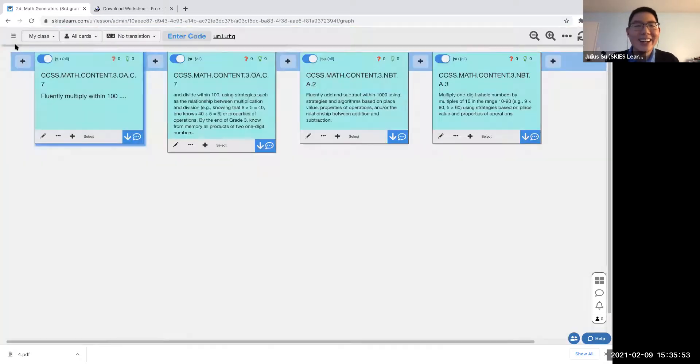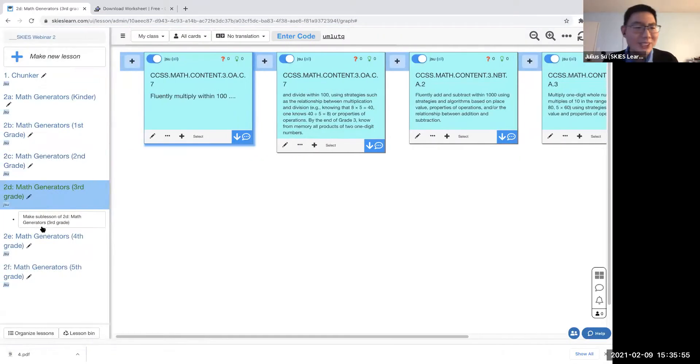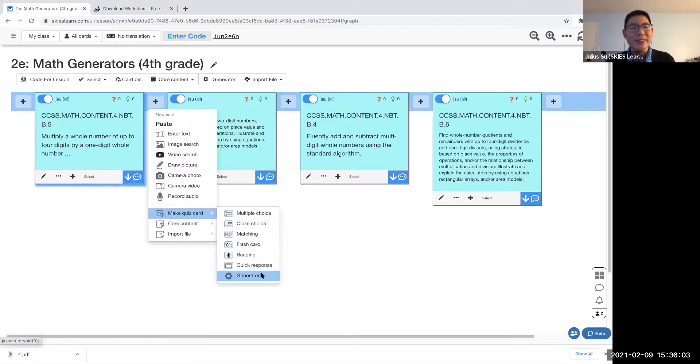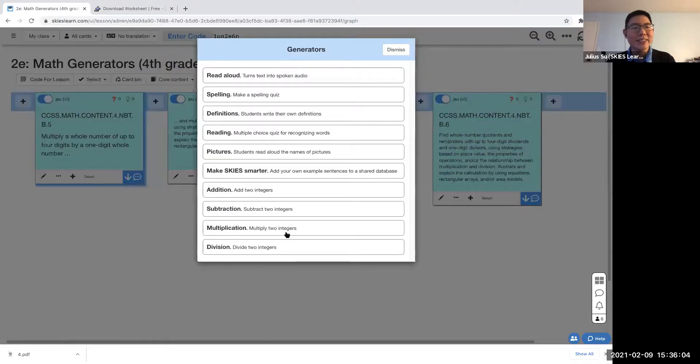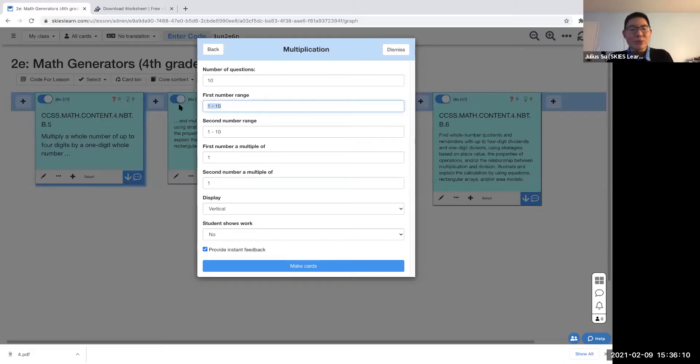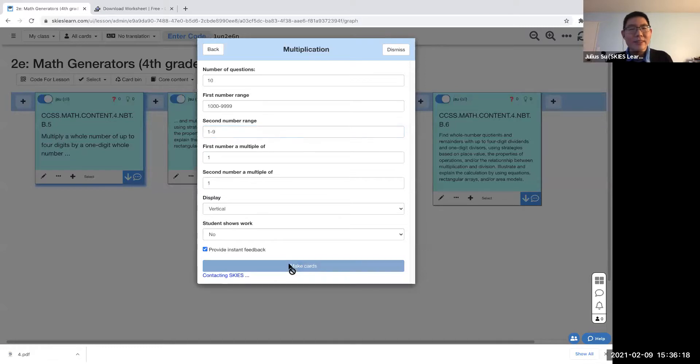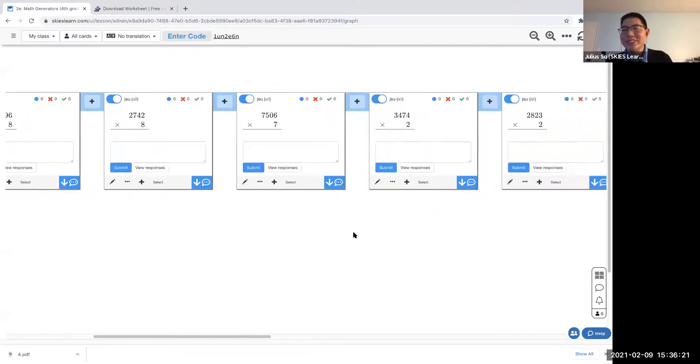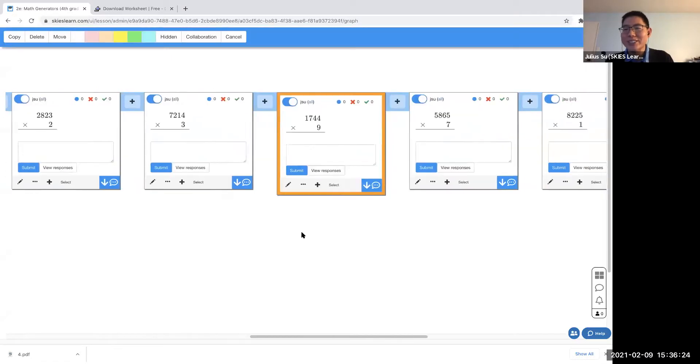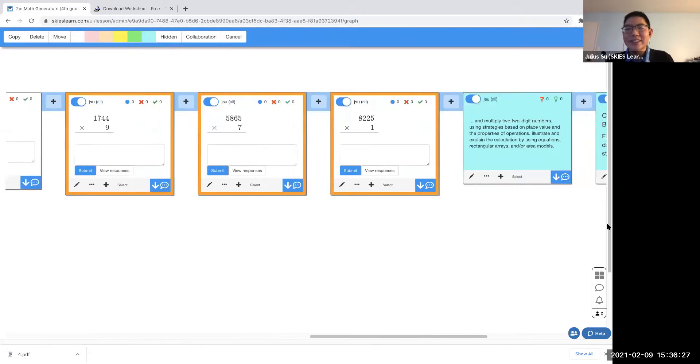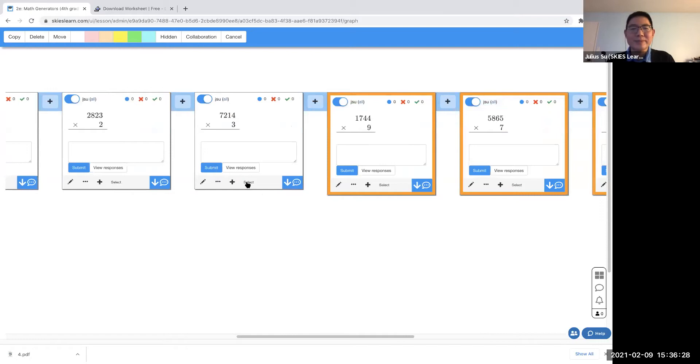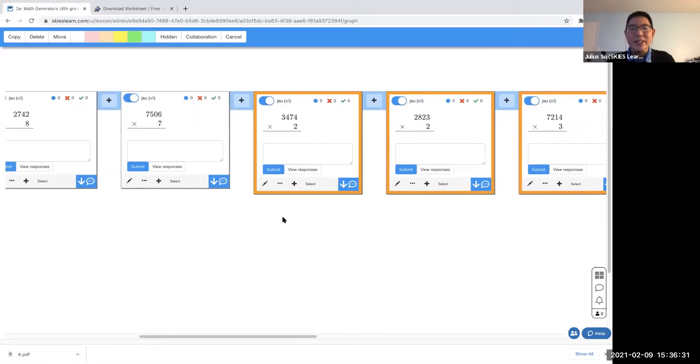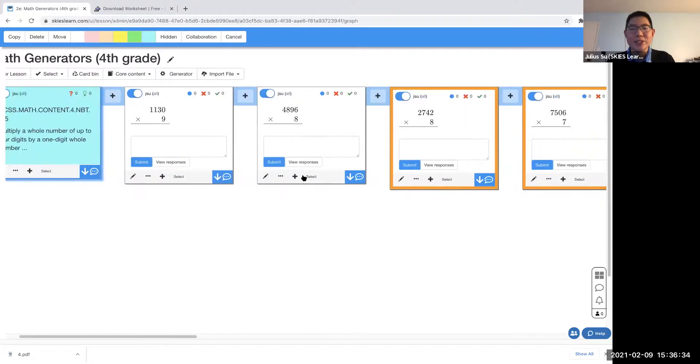Fourth grade: a whole number of up to four digits by a one-digit whole number. Let's see, multiply whole number of up to four digits. Let's say we want the first number to be between 1000 and 9999, and the second number between one and nine. Again, it just makes those problems for you, so you don't have to hunt around for these multiplication worksheets. It's all just here.